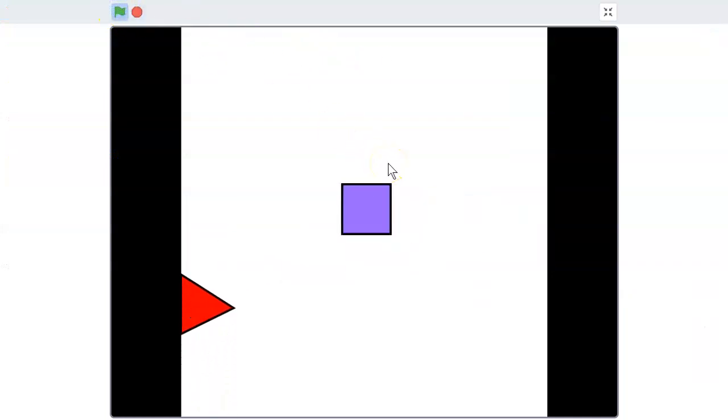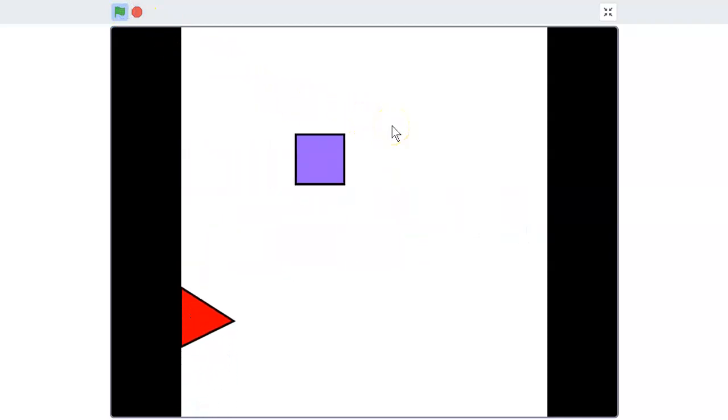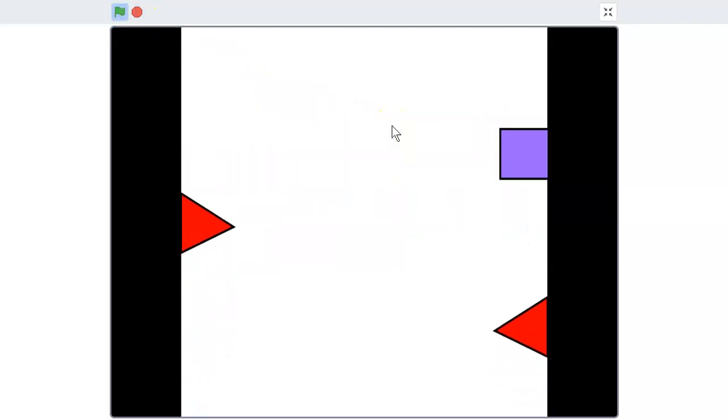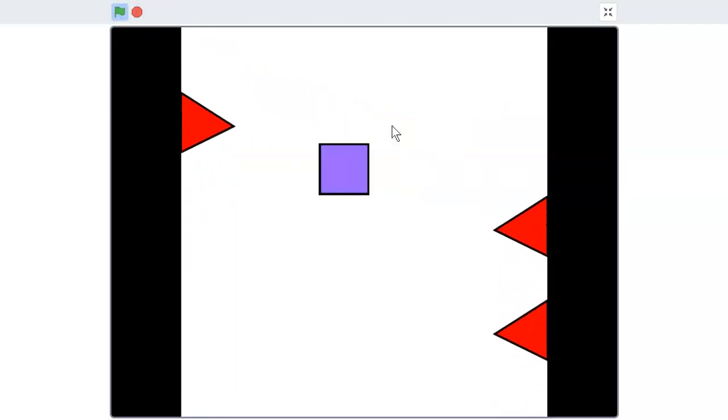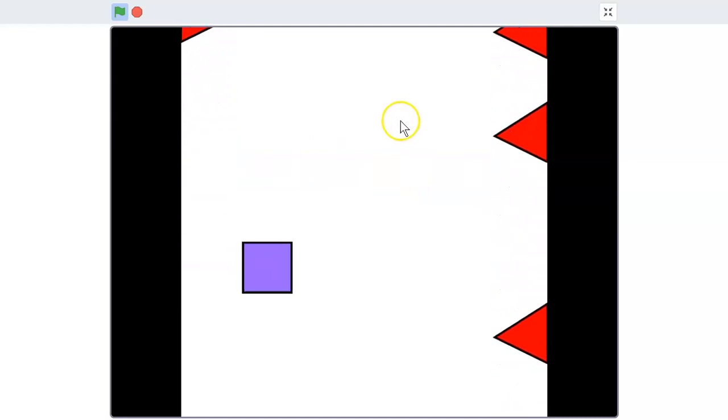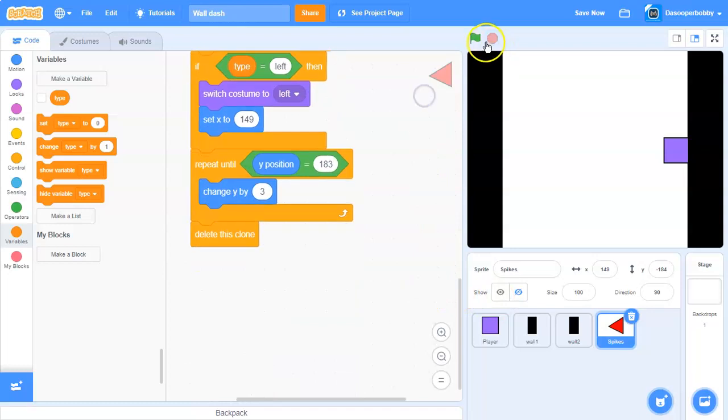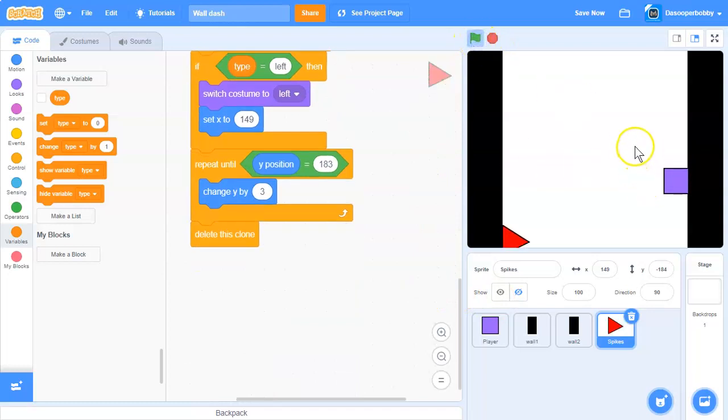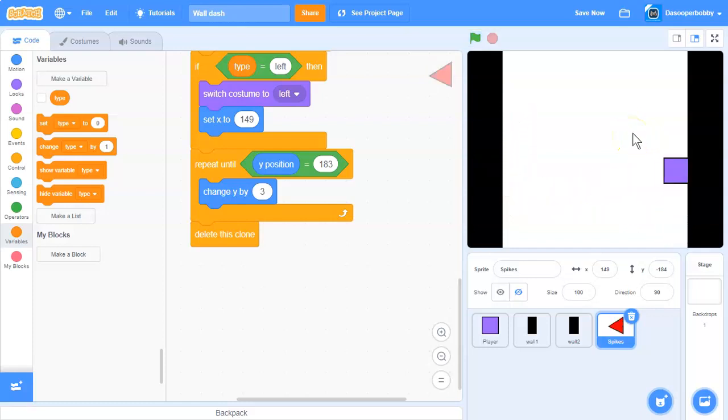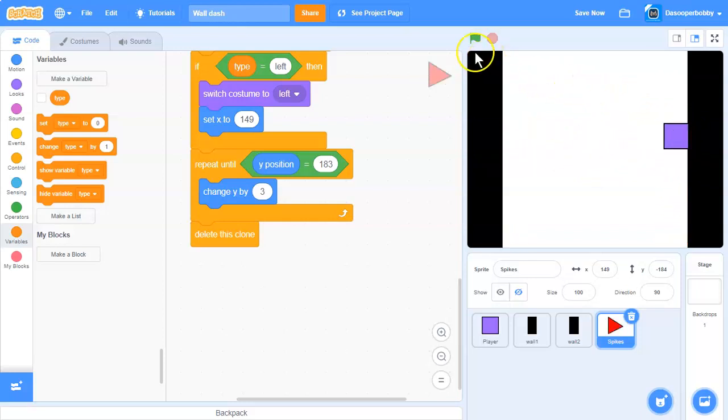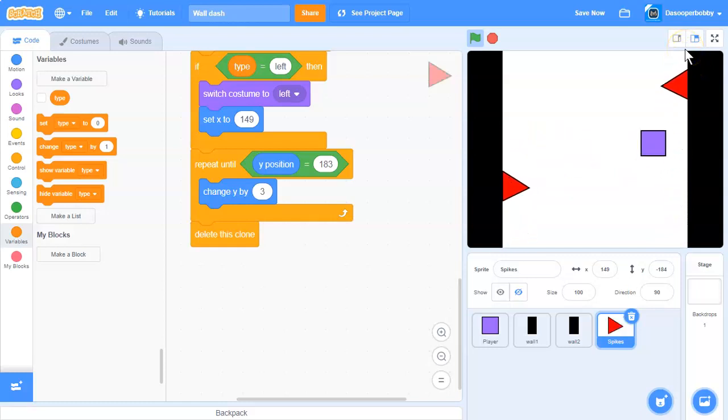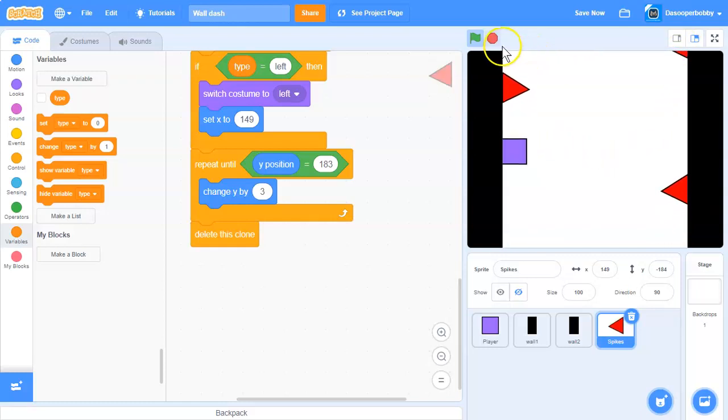This is the end of the series; we've finally made our wall dash game. Wait, there's a problem. I just saw a spike that doesn't disappear when it touches the top. That's a bug we need to fix.